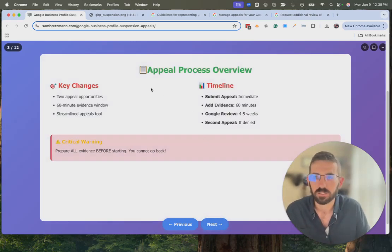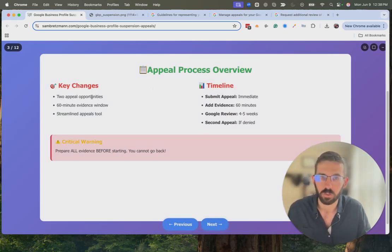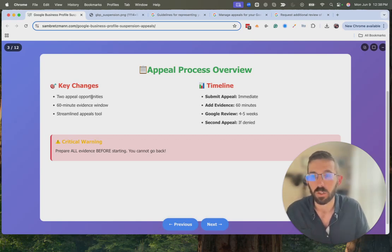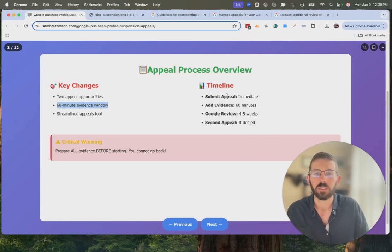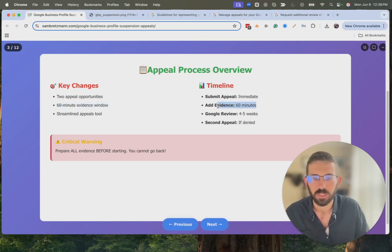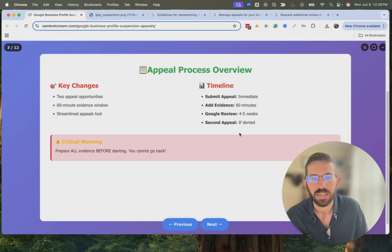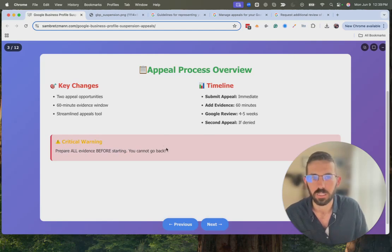Now the actual appeal process. A couple of things to be mindful of: you have two appeal opportunities, and there are different URLs for each — they don't make it easy to find them. Once you submit an appeal you have 60 minutes to submit evidence, so have that ready beforehand. The general timeline: submit the appeal right away, add evidence within 60 minutes, then plan on four to five weeks — hopefully it goes quicker. If your first appeal is denied, there is an opportunity to do a second appeal, but again you only have 60 minutes to add evidence, so have everything ready before you start.